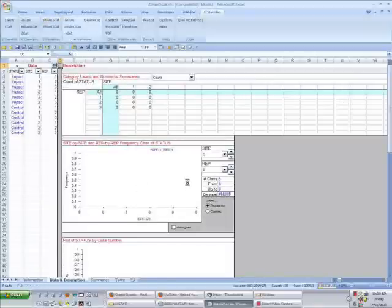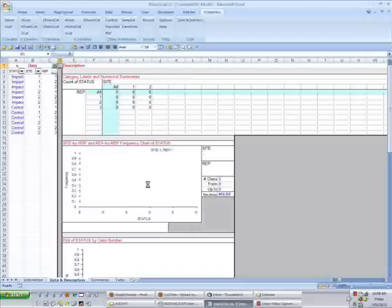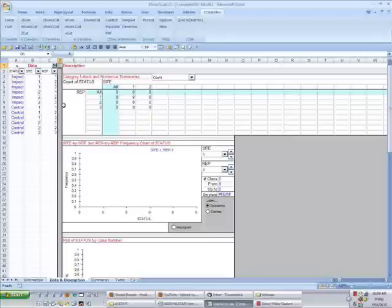Again, nothing is showing up here in the graphs, and up here we have zeros. I need to select the right variables over in the columns on the left.